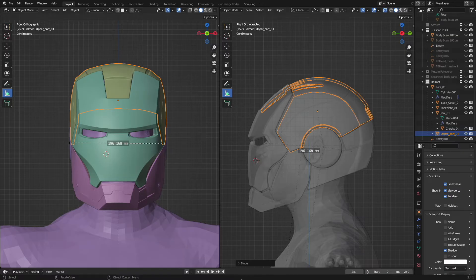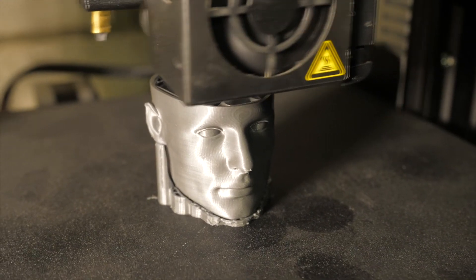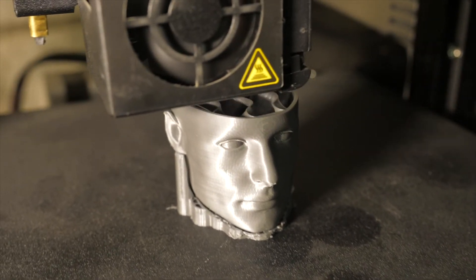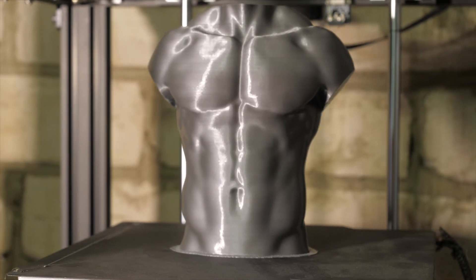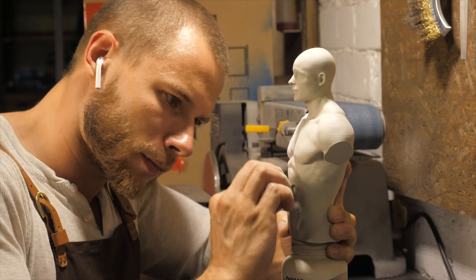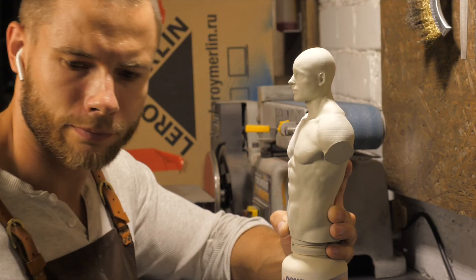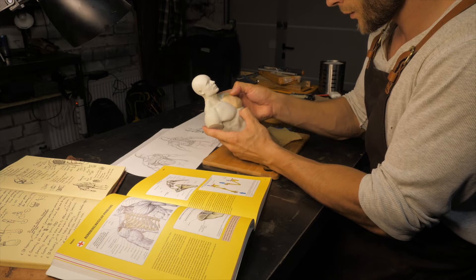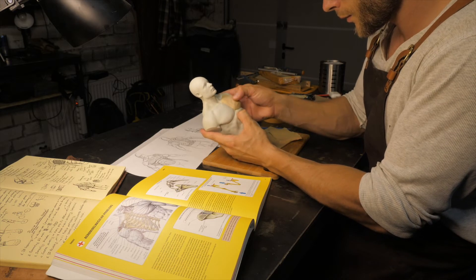If you, like many of my friends, are more accustomed and more comfortable to model the details of the costume by hand, then the dummy can be printed on a 3D printer and suit details can be sculpted with the help of the good old plasticine.